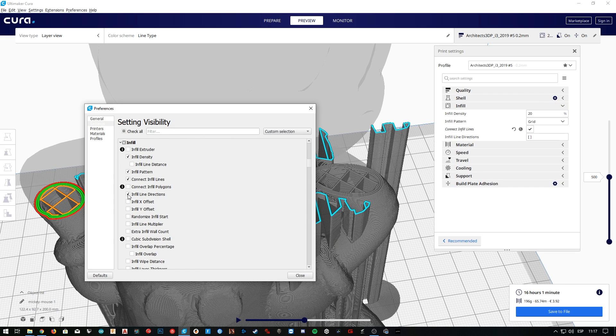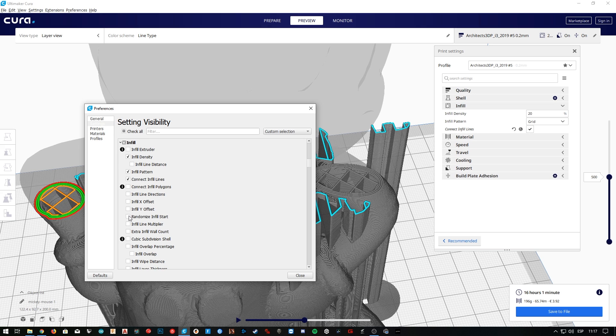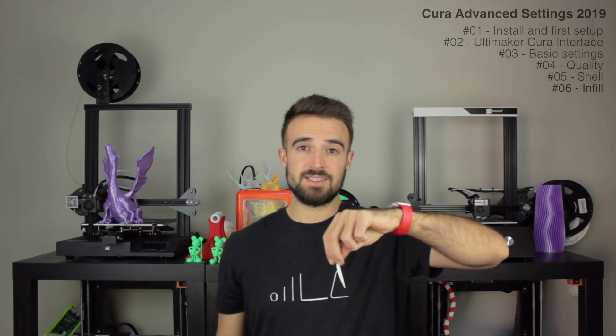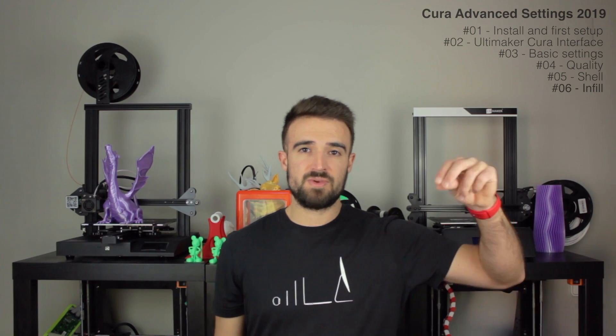Next we'll be able to control the directions and offsets of the infill, which I don't really think is very important. And then we have randomized infill start. Normally the infill starts being printed in the same spot every layer. Well, so as you know, sometimes where the plastic starts being extruded, the line of plastic can start being weaker. If we activate this option, this spot will be randomized every layer, reducing the risk to make weaker every time the same line in the same spot, but all that for a cost of longer print times, and that's why I'm not going to activate it. But of course, feel free to try it out, and let me know in the comment section what results did you get.